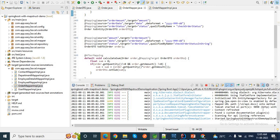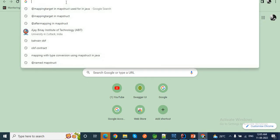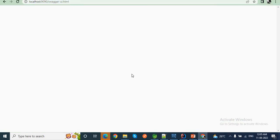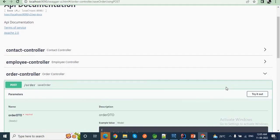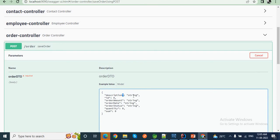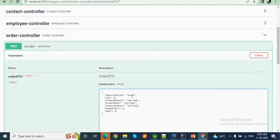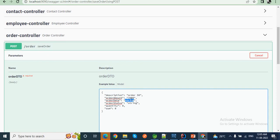My application started. Let me go to the browser and hit the endpoint. This is the Order controller, this is the save order method. Let me add the description like 'Order', the order date, the status like 'Delivered', and the quantity — let me set it as 0. Let's see what happens. The sum I don't need to provide when converting OrderDTO to Order, because in the Order entity class I don't have a sum field.